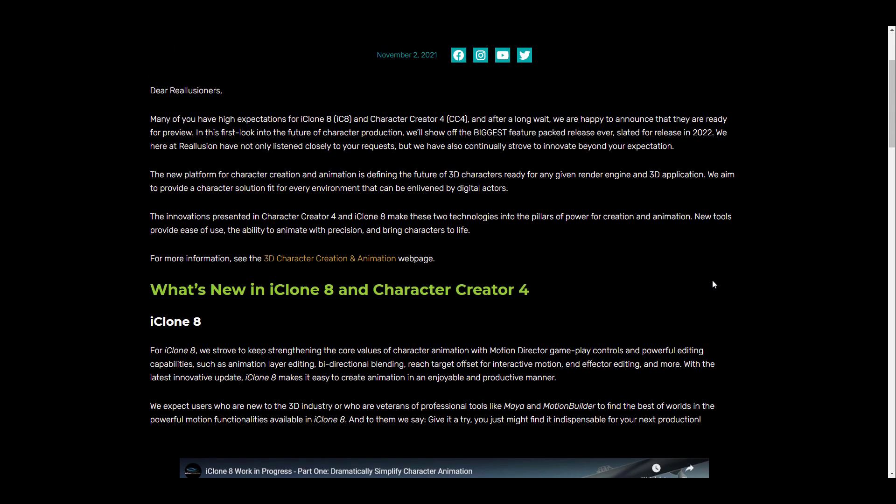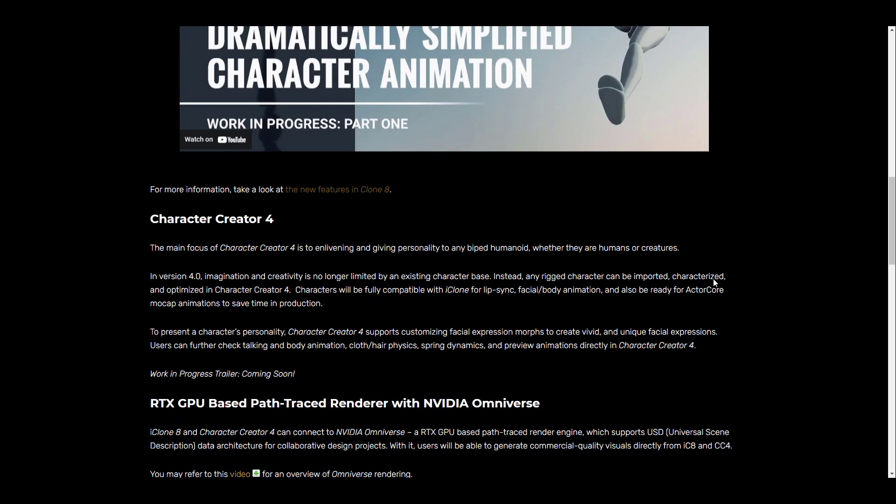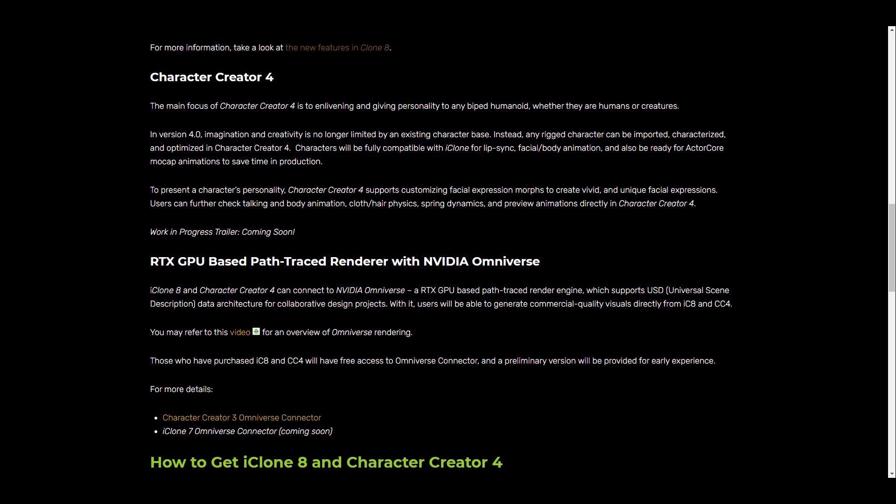Character Creator will also be having a couple of updates. Right now the only information that we have is Character Creator will be a tool that you can use to create and edit both full body and facial expressions with a model. You would also be able to create vivid and unique facial expressions, and users can further check talking and body animations.